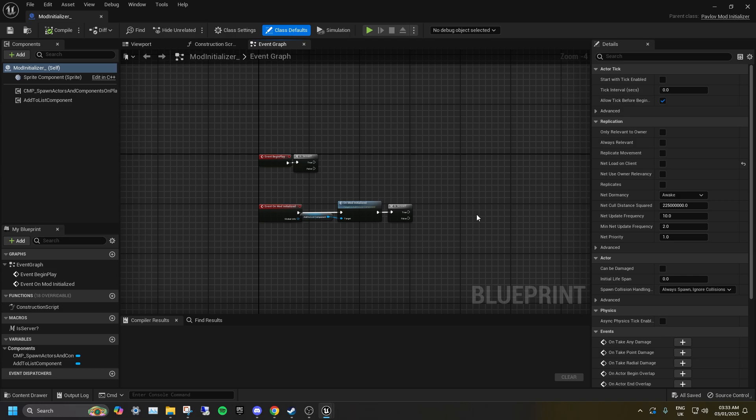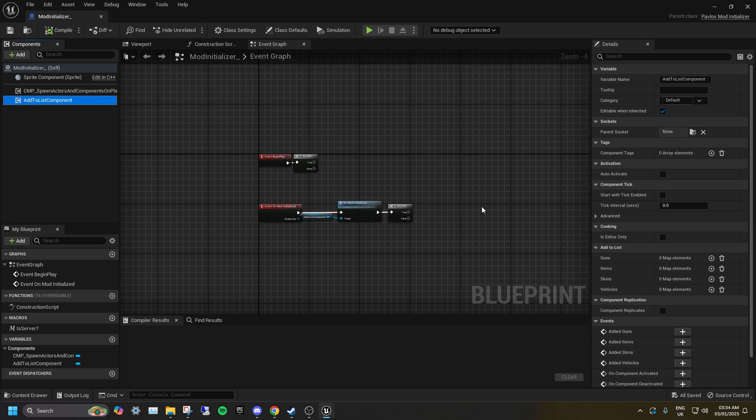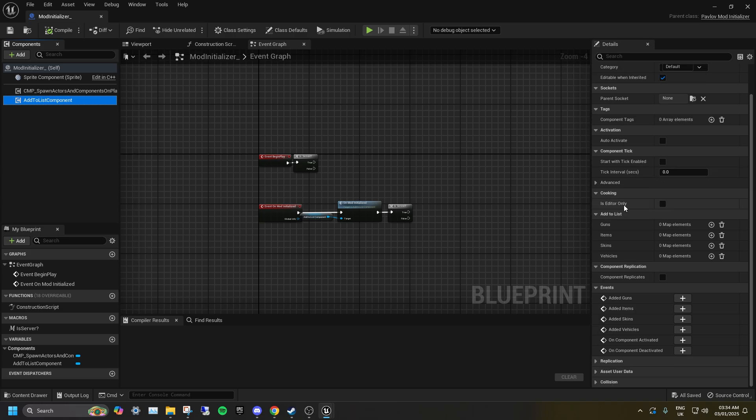You can add custom guns, player models, vehicles, and items by selecting the Add to list component and scrolling down to Add to list. You can click the plus symbol to add an additional item to the list.